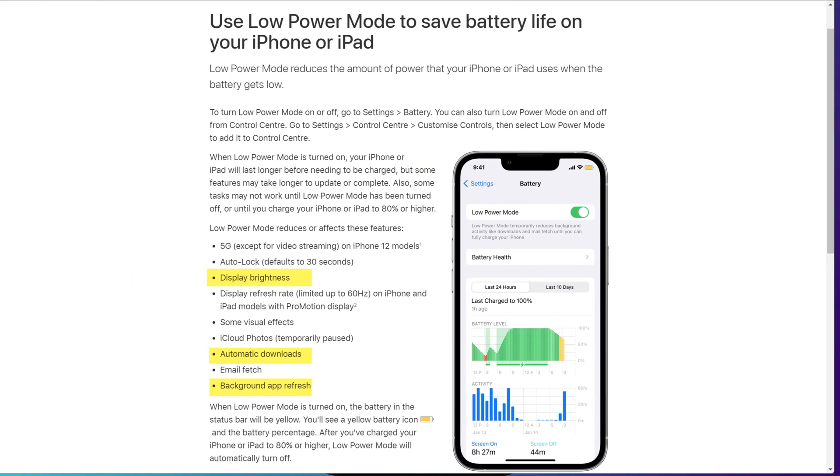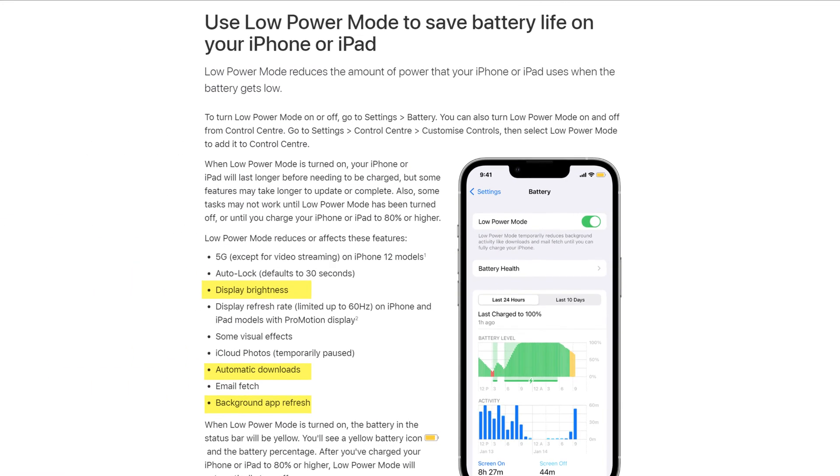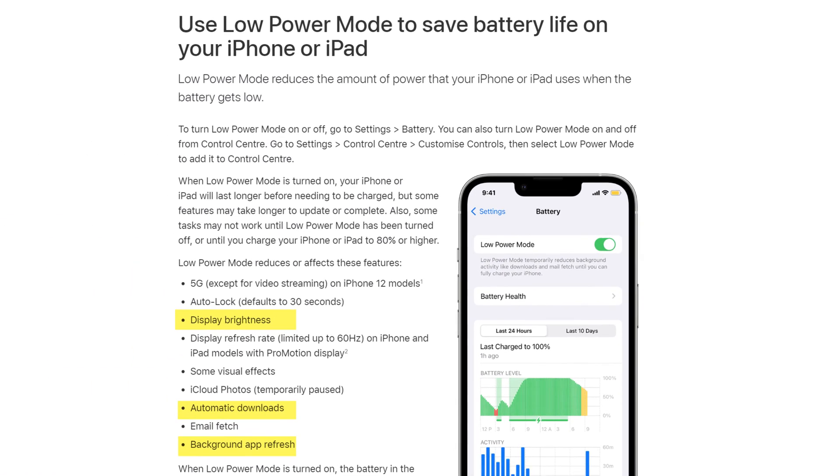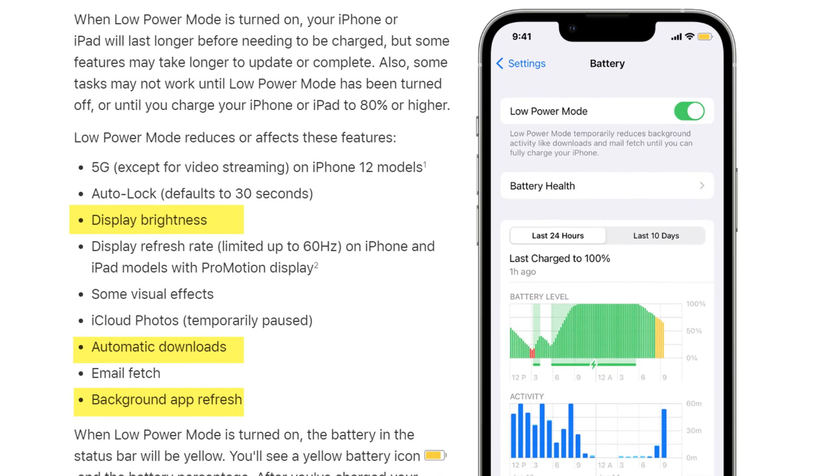Low power mode automatically enables features to reduce the amount of battery usage, such as reducing the display brightness and disabling automatic app updates and the background app refresh.